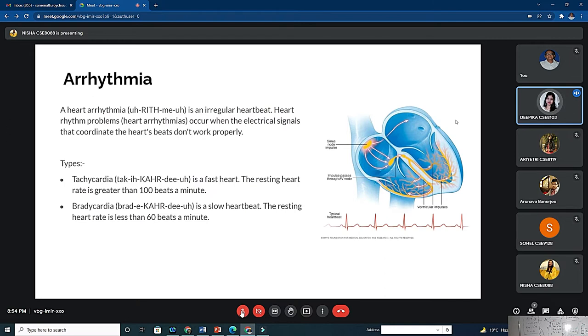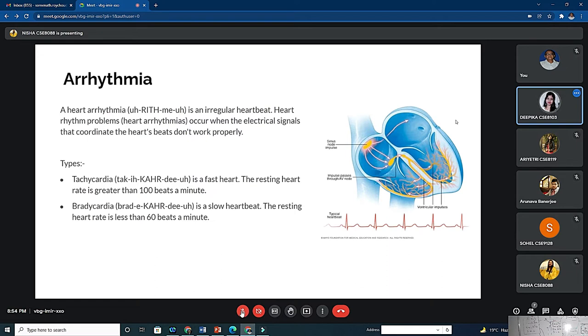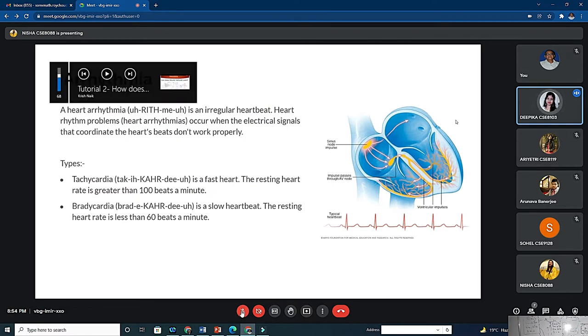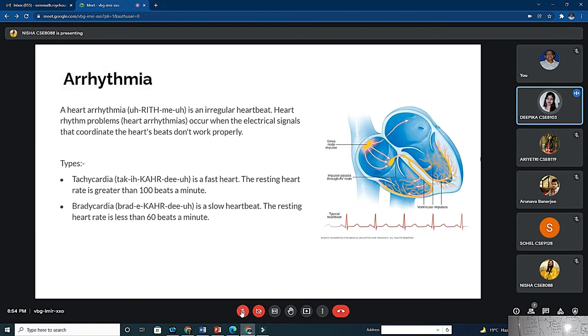Good evening everyone, I am Deepika Chandra. Now the topic is arrhythmia. Arrhythmia is an irregular heart rhythm - heart rhythm problems occur when the electrical signals that coordinate the heart's speed don't work properly. There are two types: tachycardia, which is a fast heartbeat where resting heart rate is greater than 100 beats per minute, and bradycardia, a slow heartbeat where resting heart rate is less than 60 beats per minute.